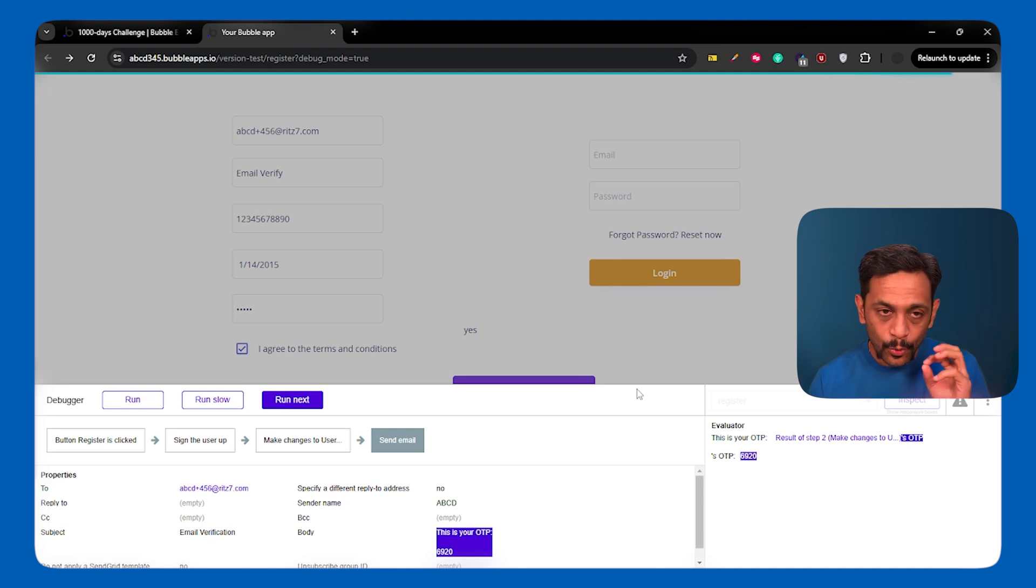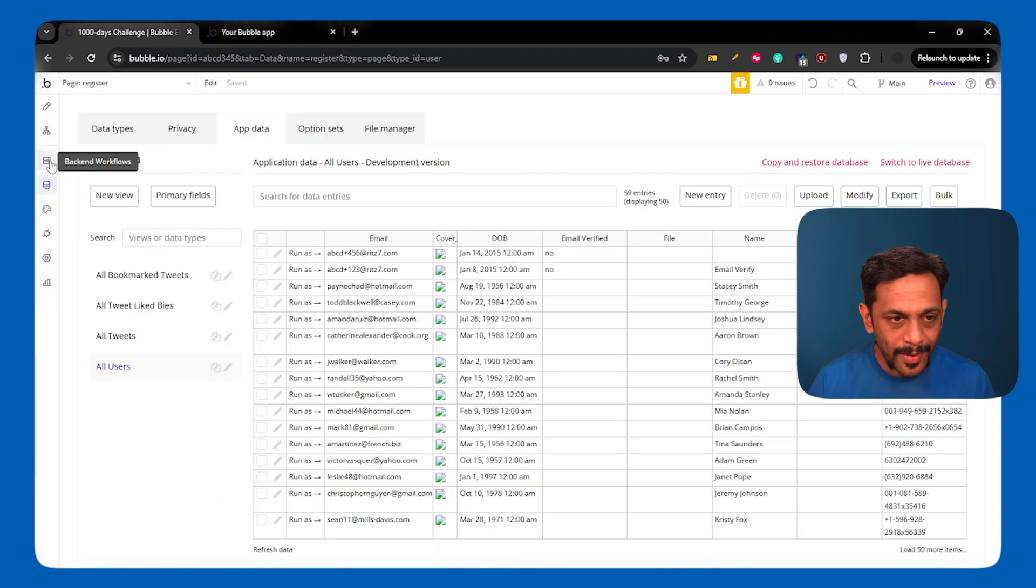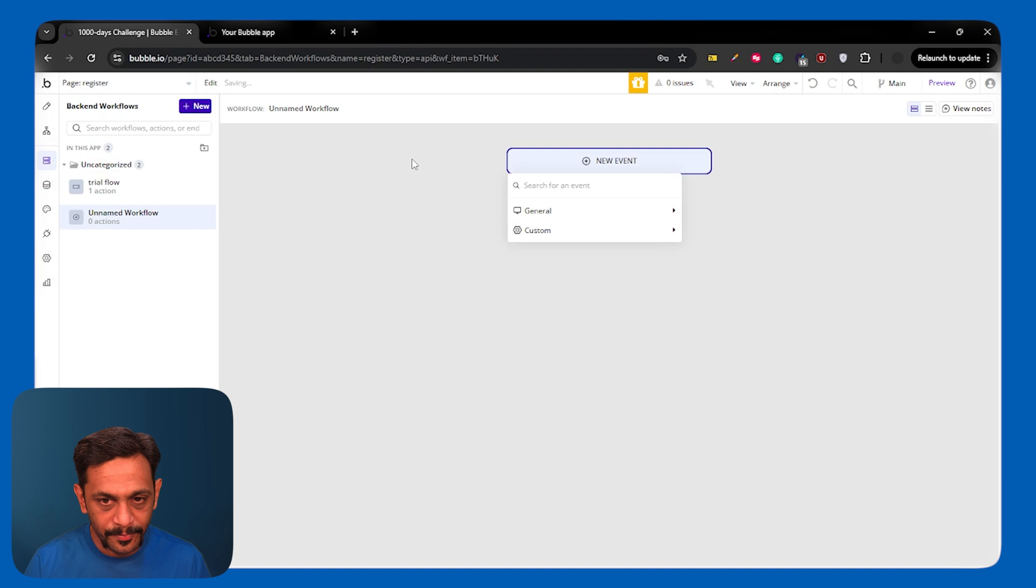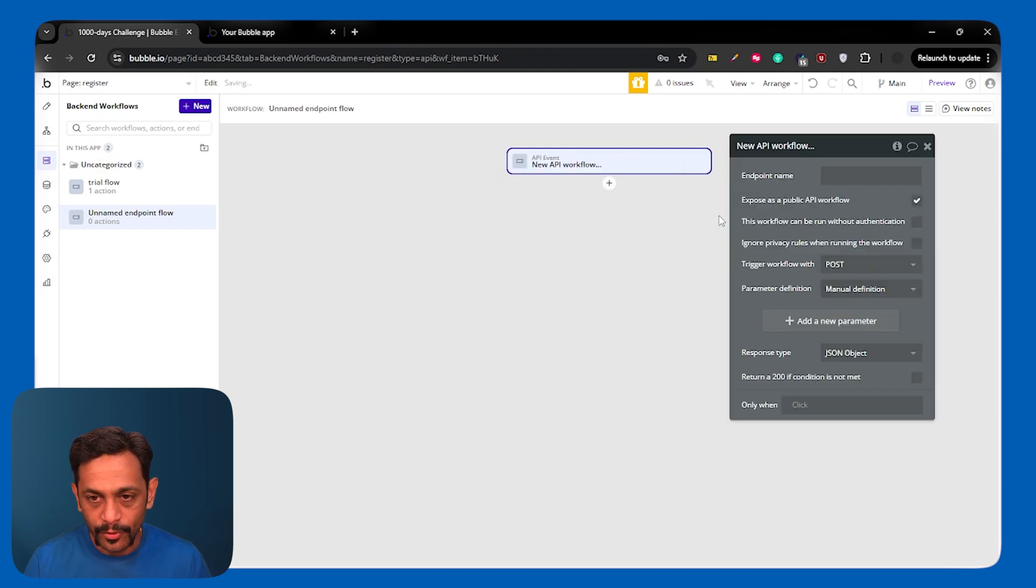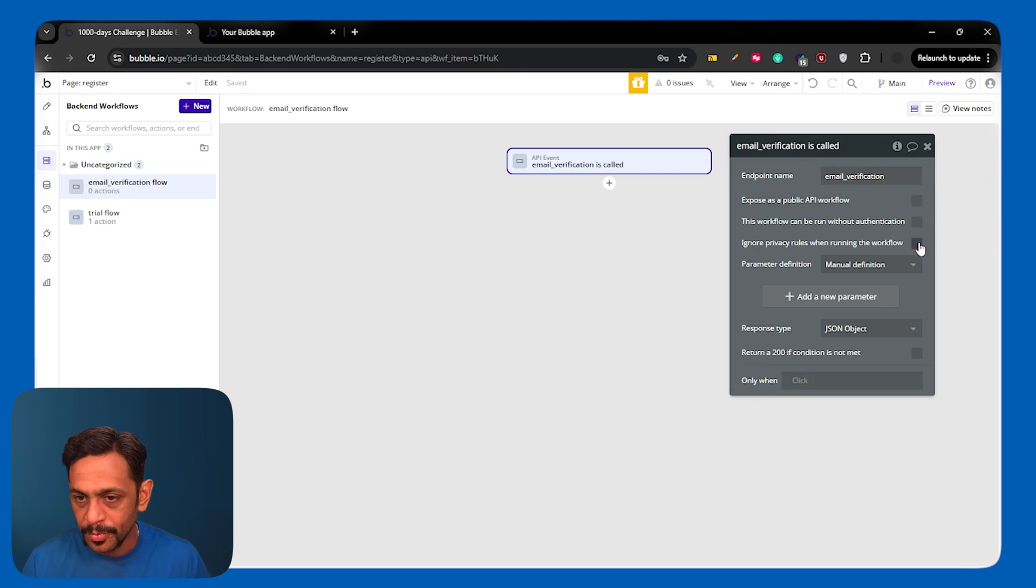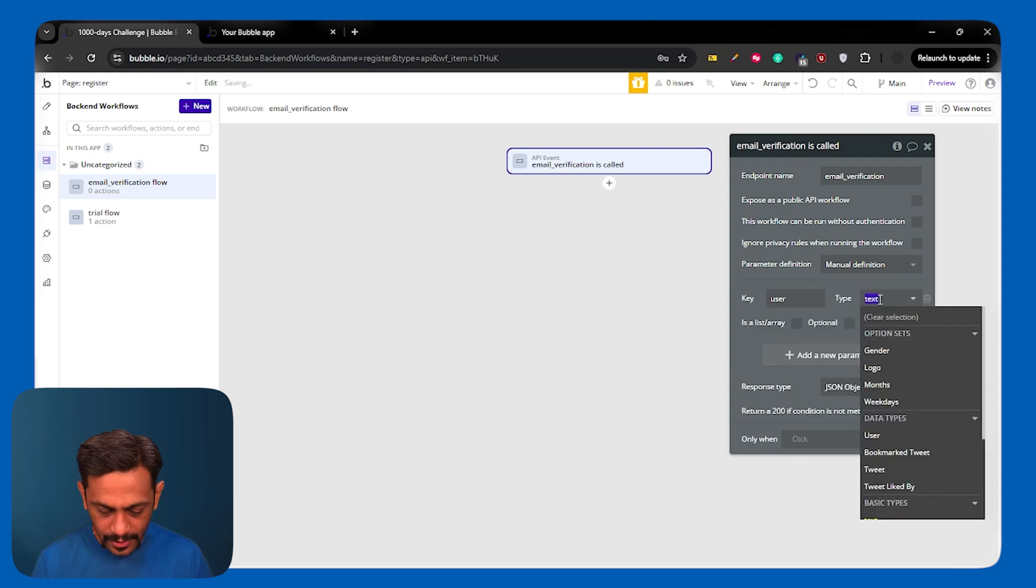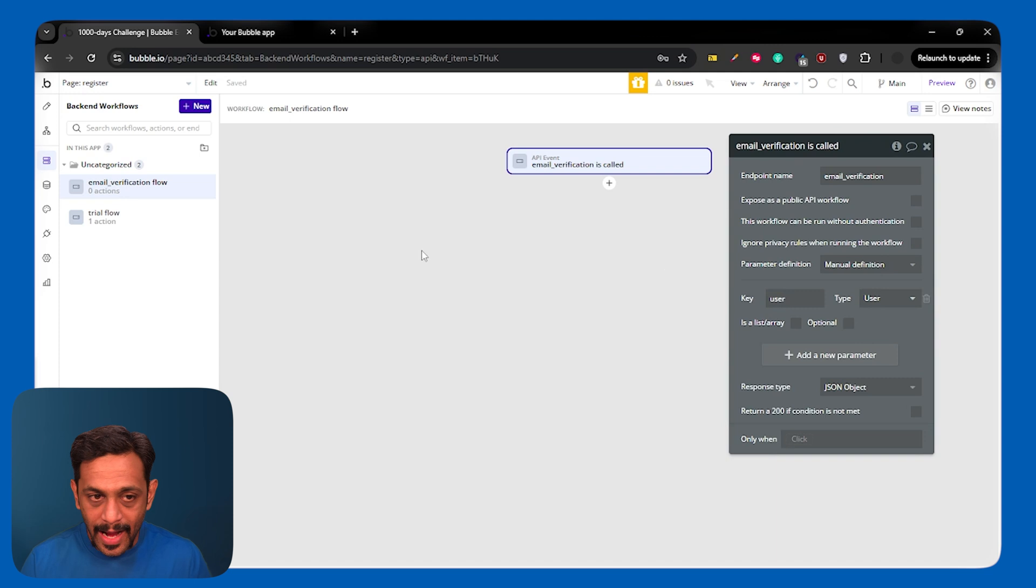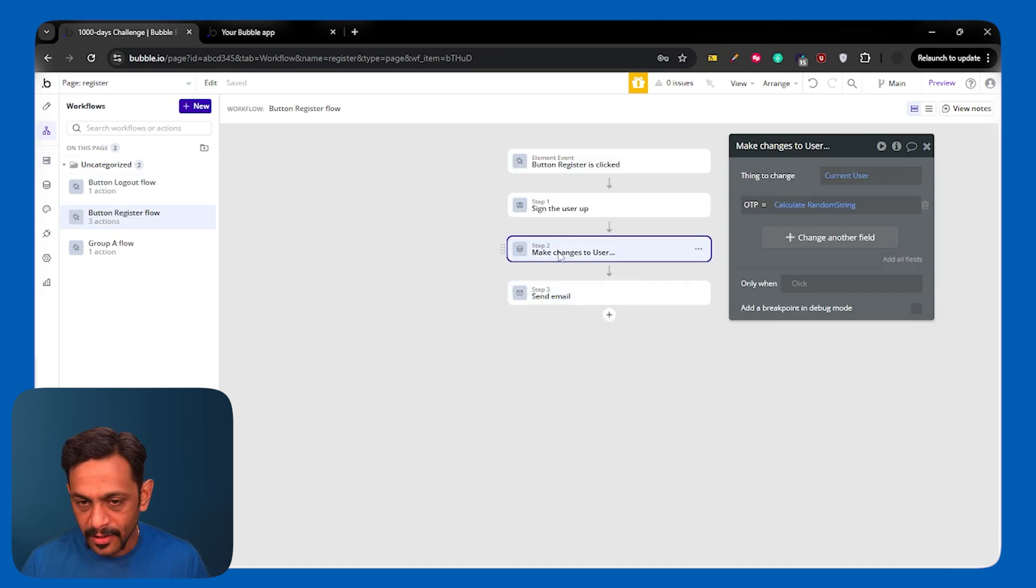So I'll quickly show you how this front end can be turned into a backend workflow. I'll go to the backend workflow. I'll click on this new button. And go to general, select API workflow. Email verification. Expose as a public API workflow can be unchecked. Ignore privacy rules. Click on add a new parameter. Key can be user. And type can also be user.